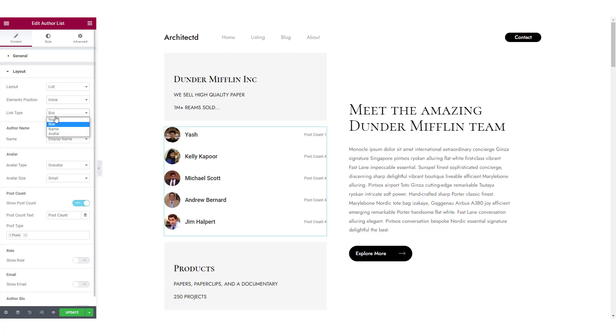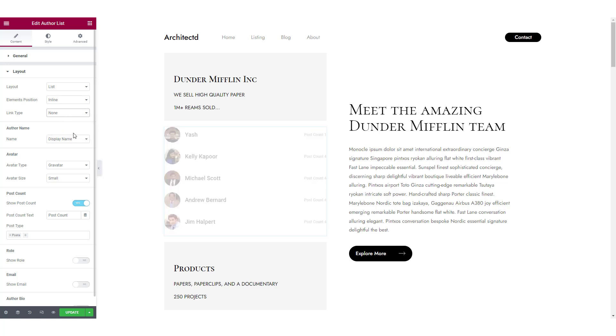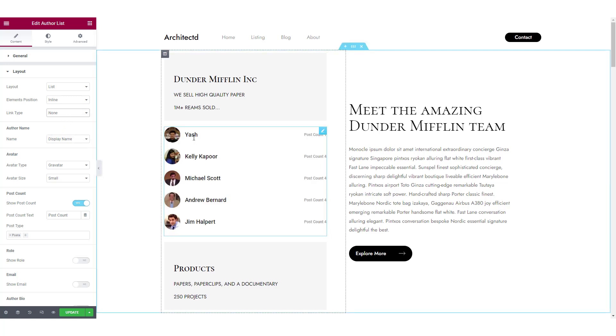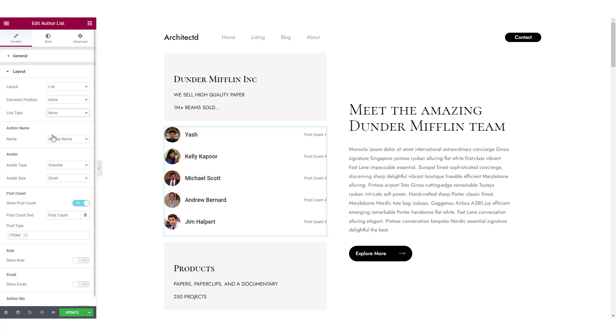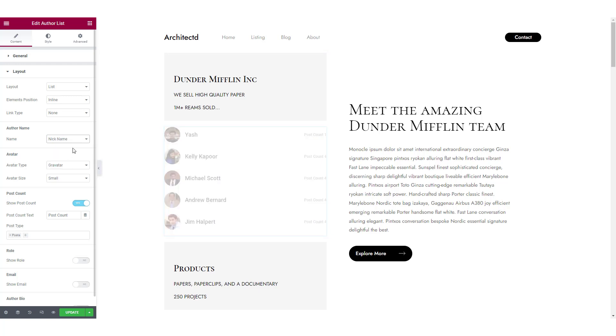Next if you want to add a link to the respective author's post, you can choose box, name or avatar. You can also choose how you want to show the author's name. You can go with the author name, first name, last name or nickname.